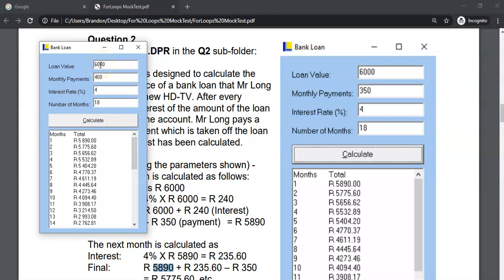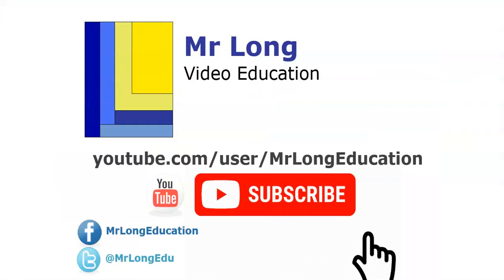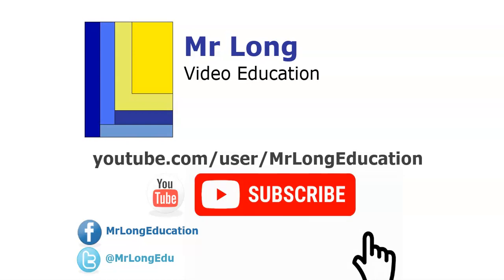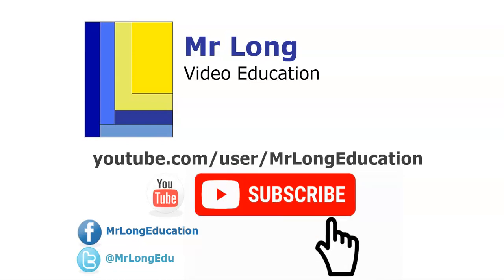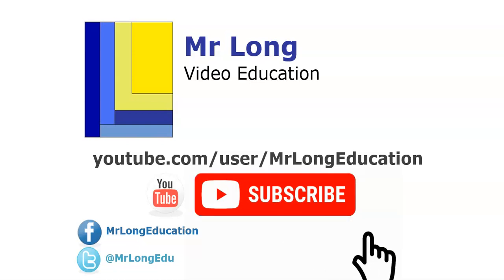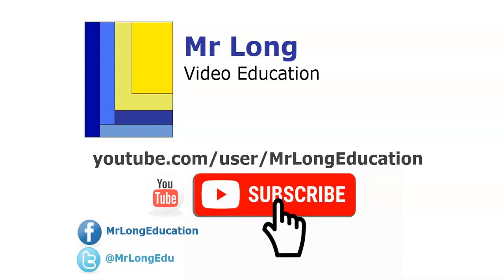Okay. Thank you. Hopefully, this has been useful for you. For more videos from this mock test, go to our YouTube channel, click on that subscribe button, like our videos, leave a comment. We'd love to hear from you. And remember, don't do it the long way. Do it the Mr. Long way.